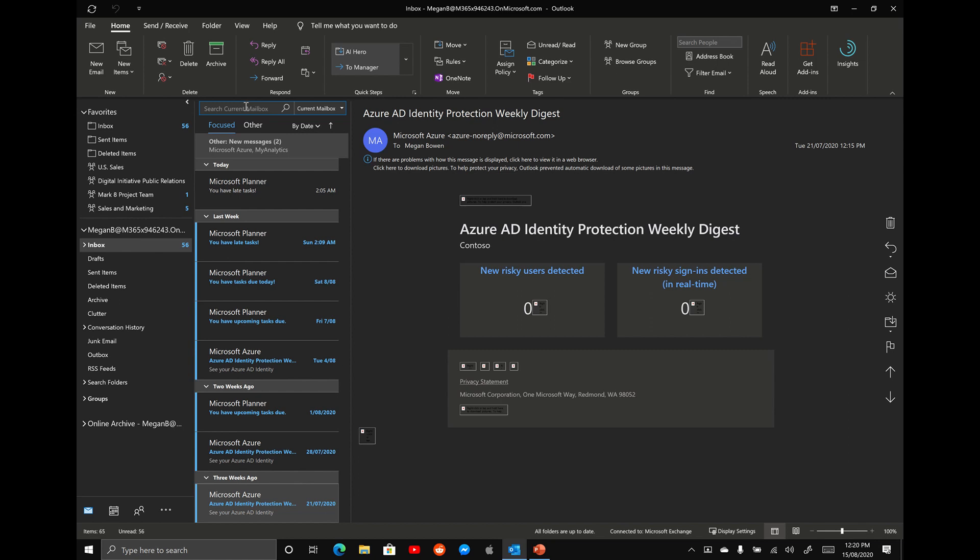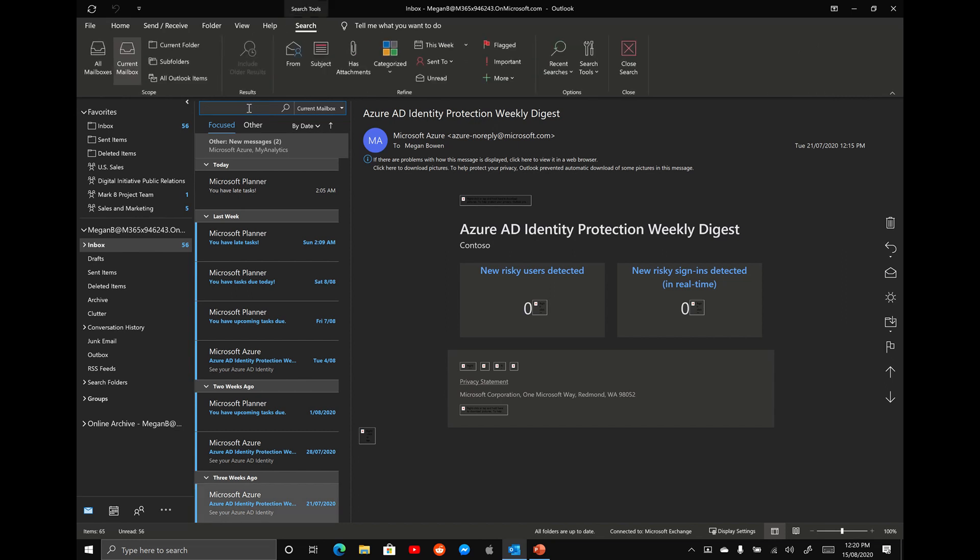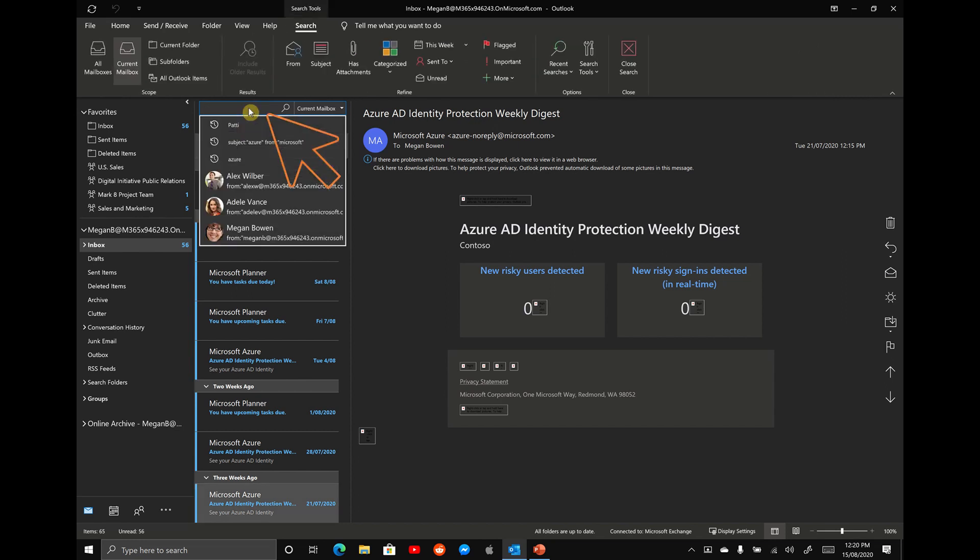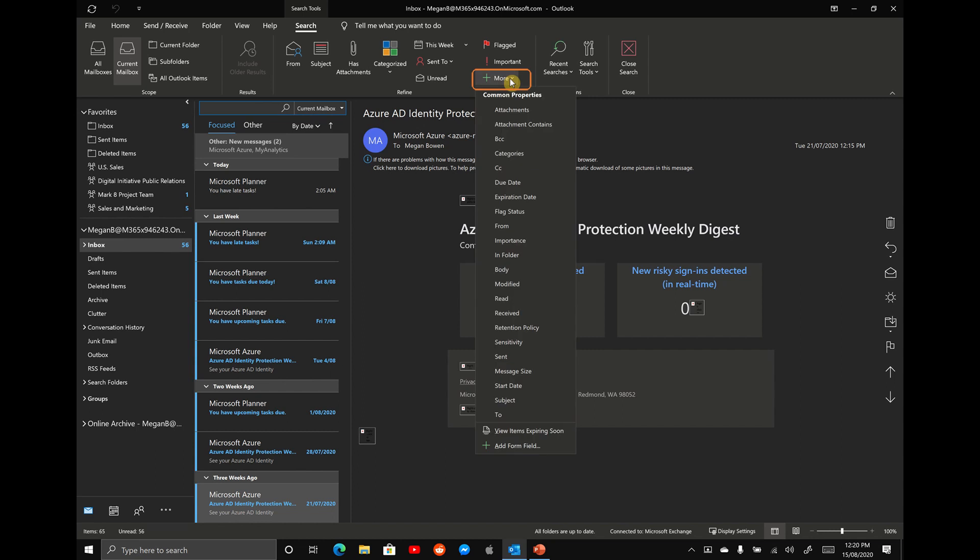What I want you to do is select on the current mailbox as if you were going to search for something. But instead of typing in something you want to search for, I want you to scroll up to the ribbon here, and you'll see the option that says more. We're going to drop down this option that says more, and you're going to see a whole bunch of extra search options here.